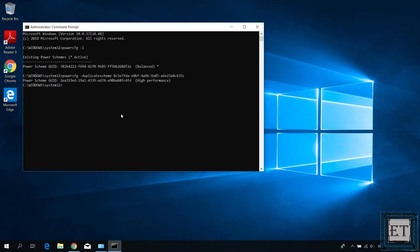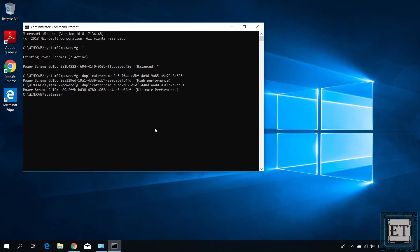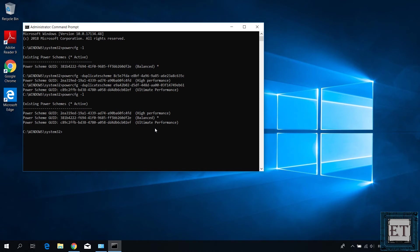Next, I will add the ultimate performance option and for that, you also copy this command from the video description and paste in the terminal. Then hit enter. Now once again, if you run the command power cfg dash l, you should see all three power options on your power scheme GUI. And when you go back to your power options from the control panel, you should see all three options as well.